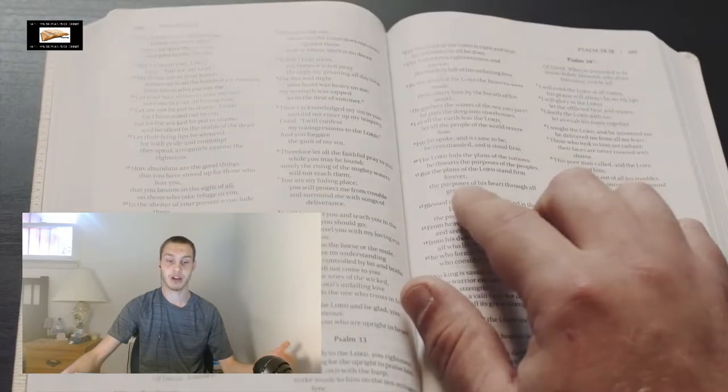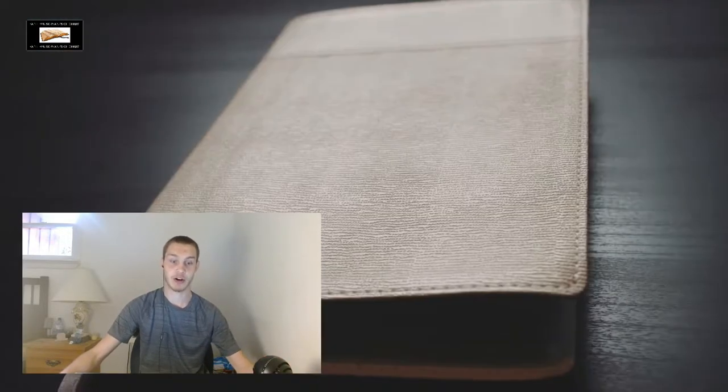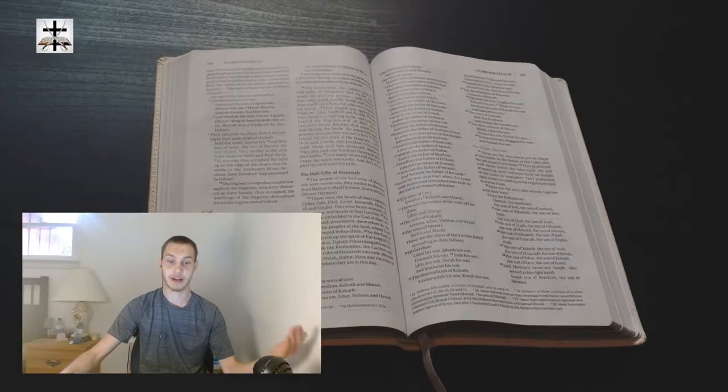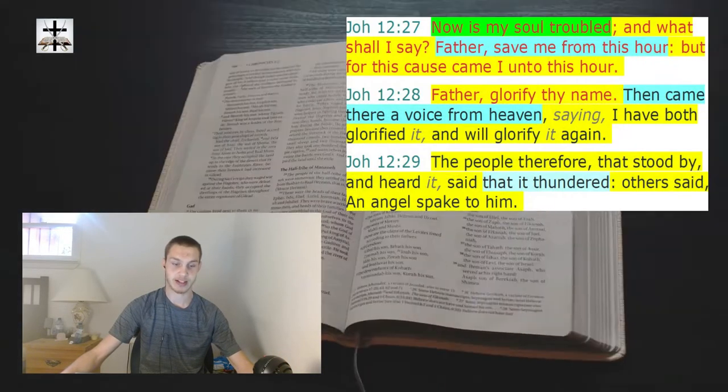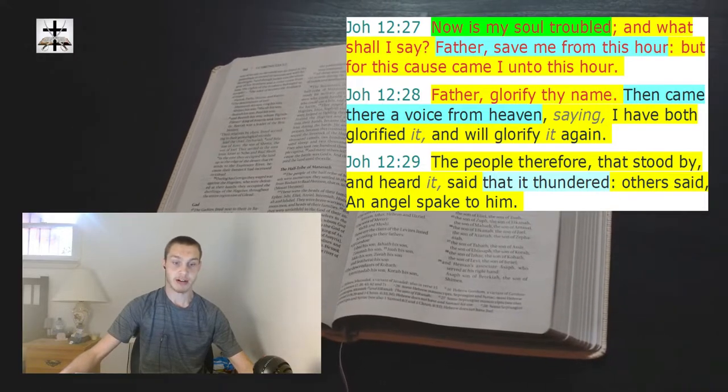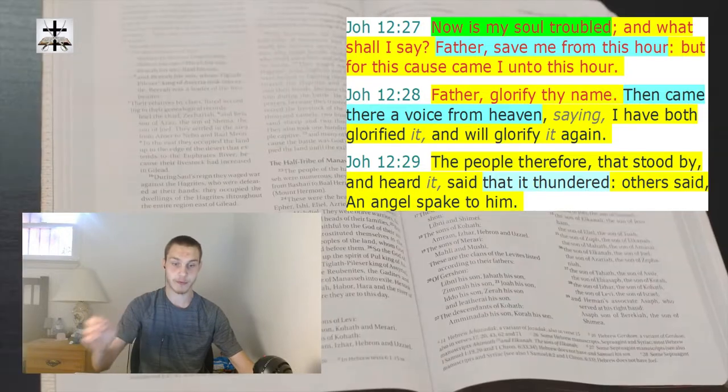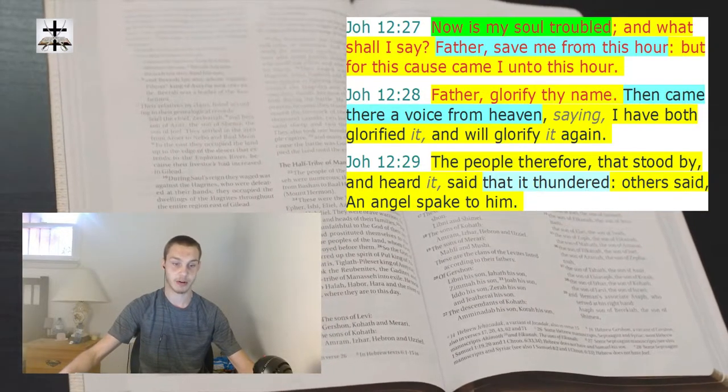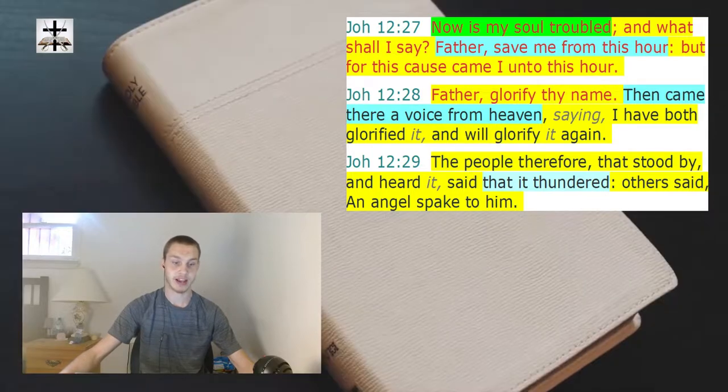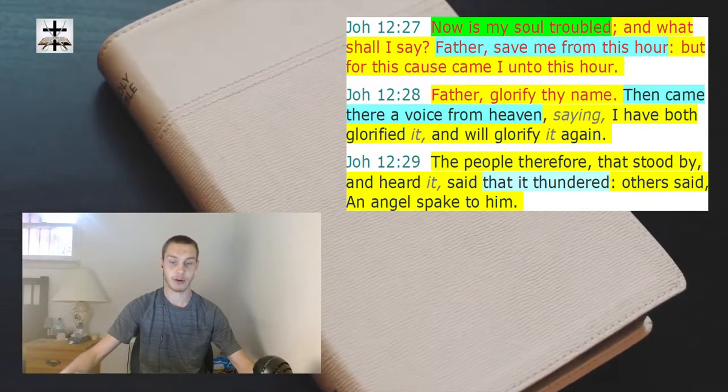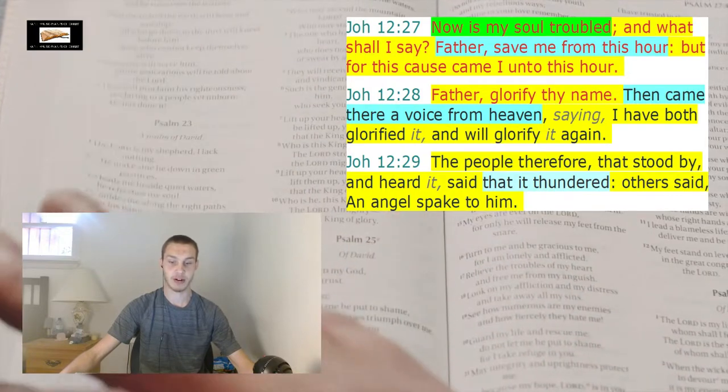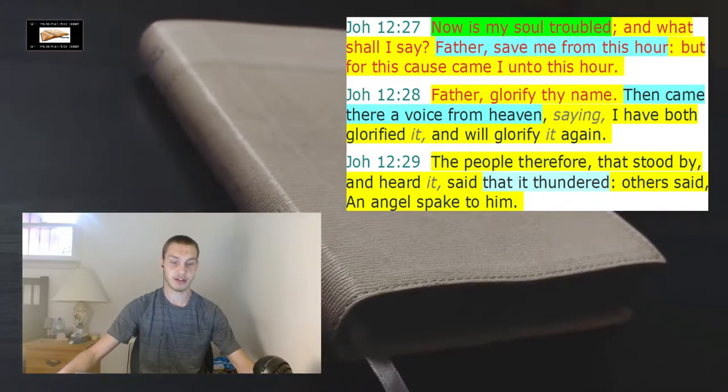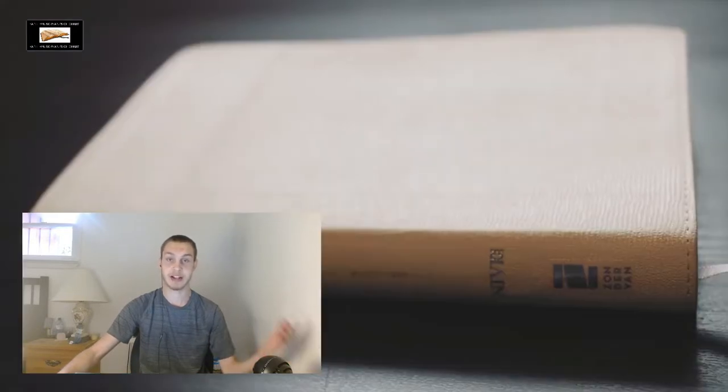First of all, the fact is that God the Father's voice is like thunder. John chapter 12 verse 27 to 29: 'Now is my soul troubled and what shall I say? Father save me from this hour, but for this cause came I unto this hour. Father glorify thy name.' Then came there a voice from heaven saying 'I will glorify it and will glorify it again.' The people therefore that stood by and heard it said that it thundered. Others said an angel spake to him.